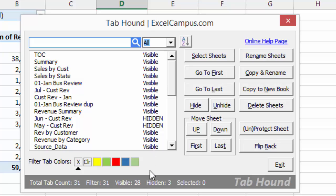You can also see stats about your visible and hidden sheets down here in the Stats bar. So in this workbook we have 28 visible sheets and three hidden sheets.